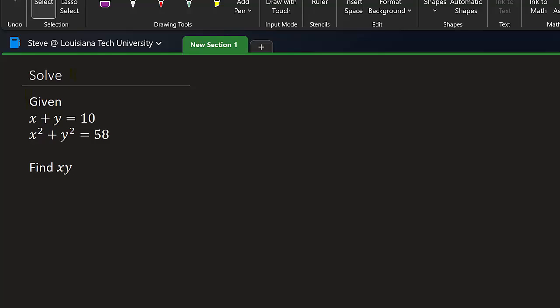What's going on everybody? Got another video here for you. So we've got this little system of equations to solve. Given x plus y equals 10 and x squared plus y squared equals 58, they want us to find x times y.